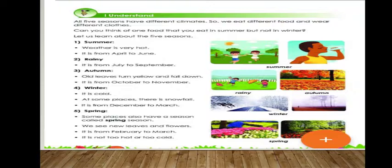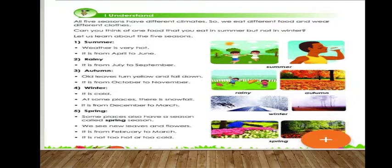Can you think of one food that you eat in summer but not in winter? All seasons are different from each other. In each season there will be a different climate, and the food routine will also change. The food we eat in summer, we cannot eat in winter because of the climate.